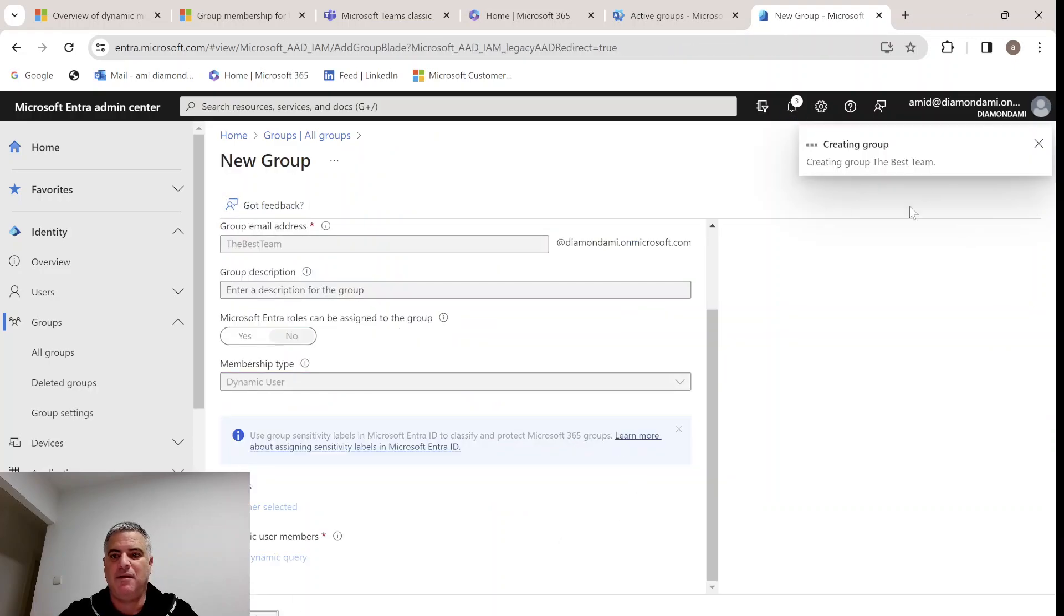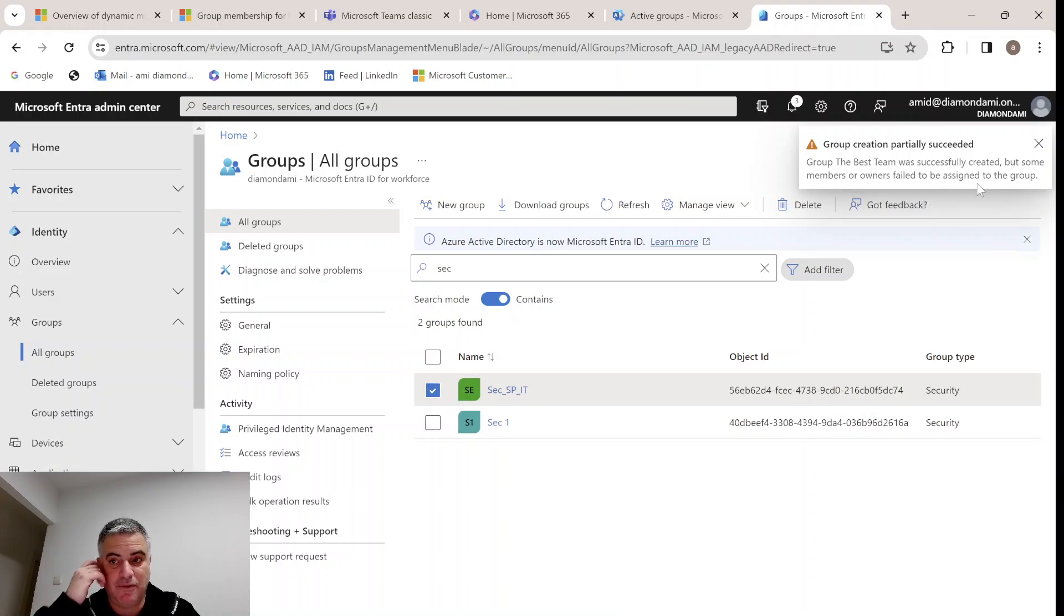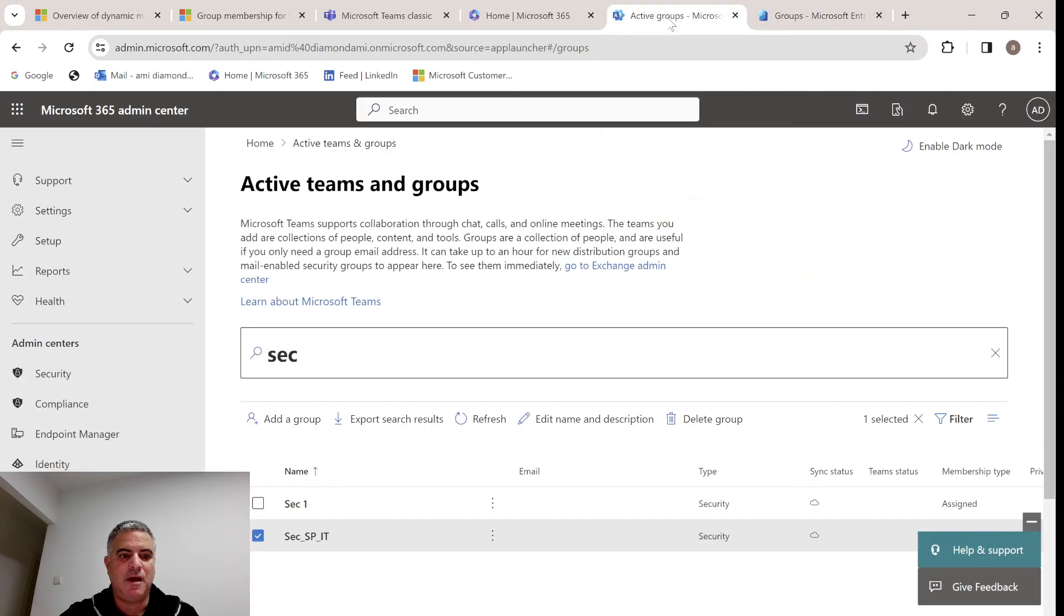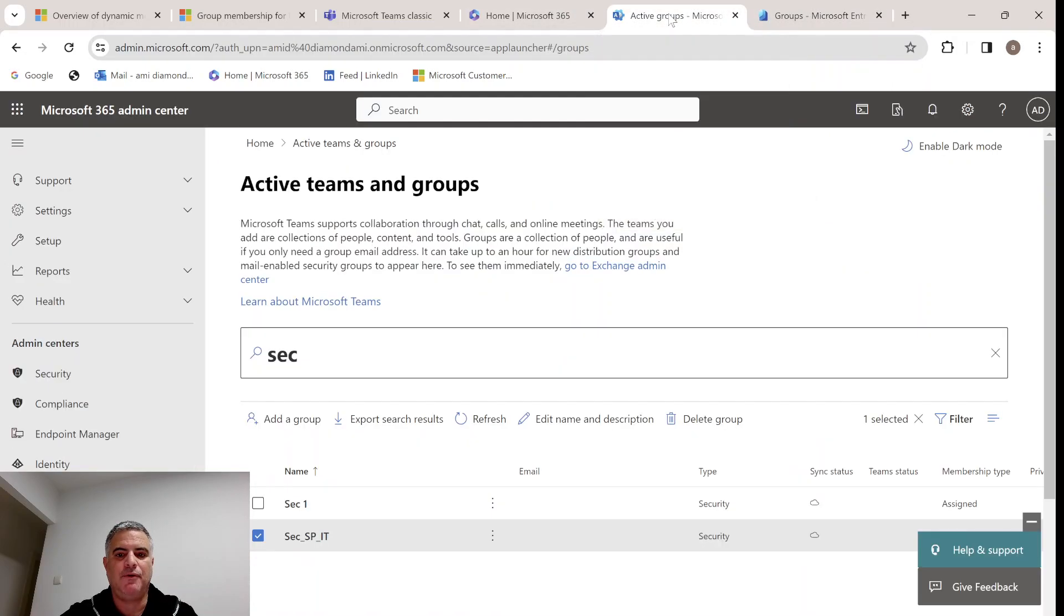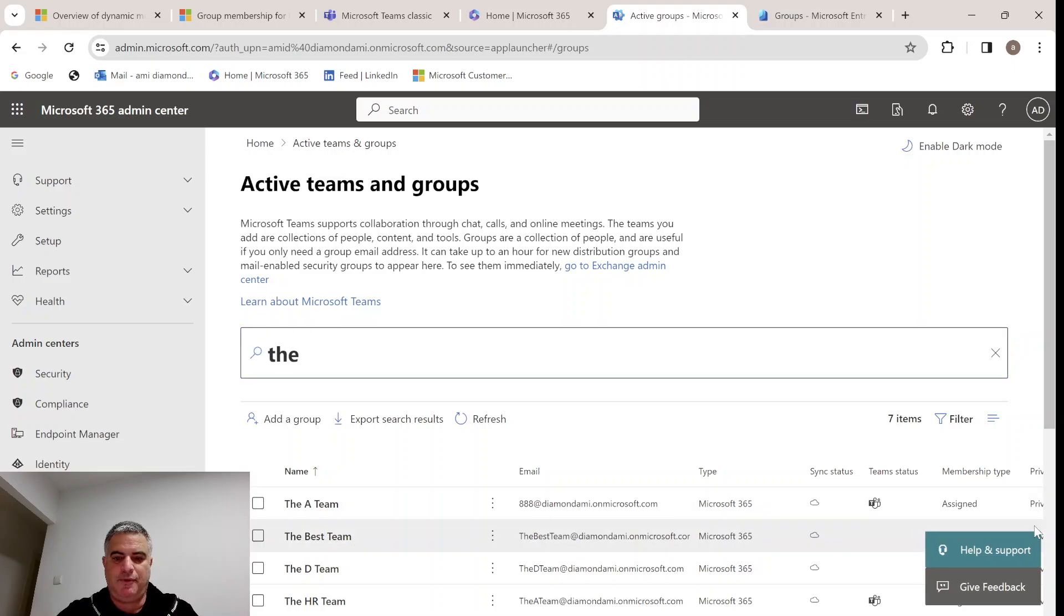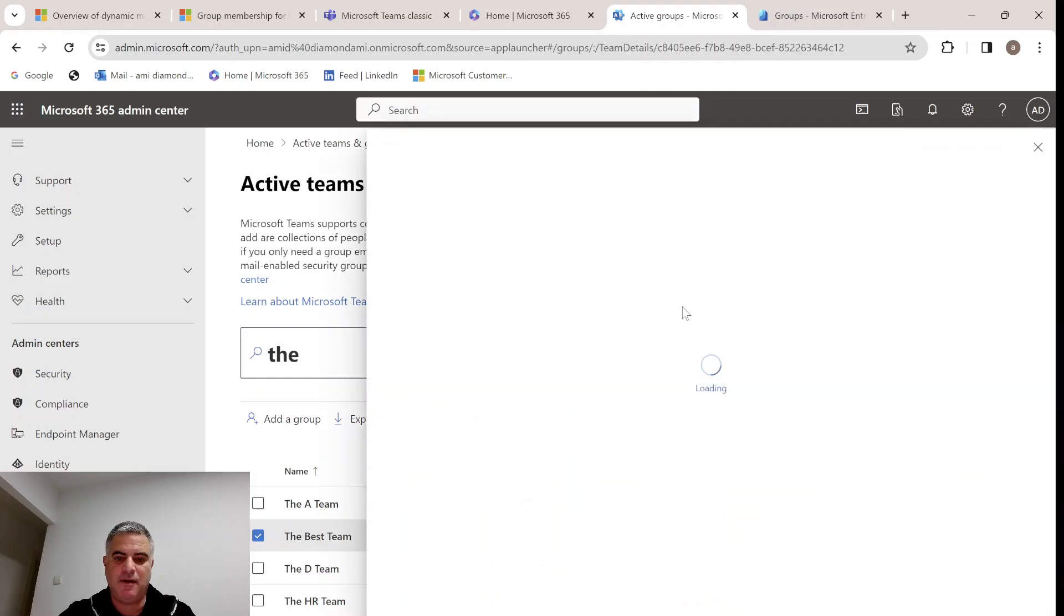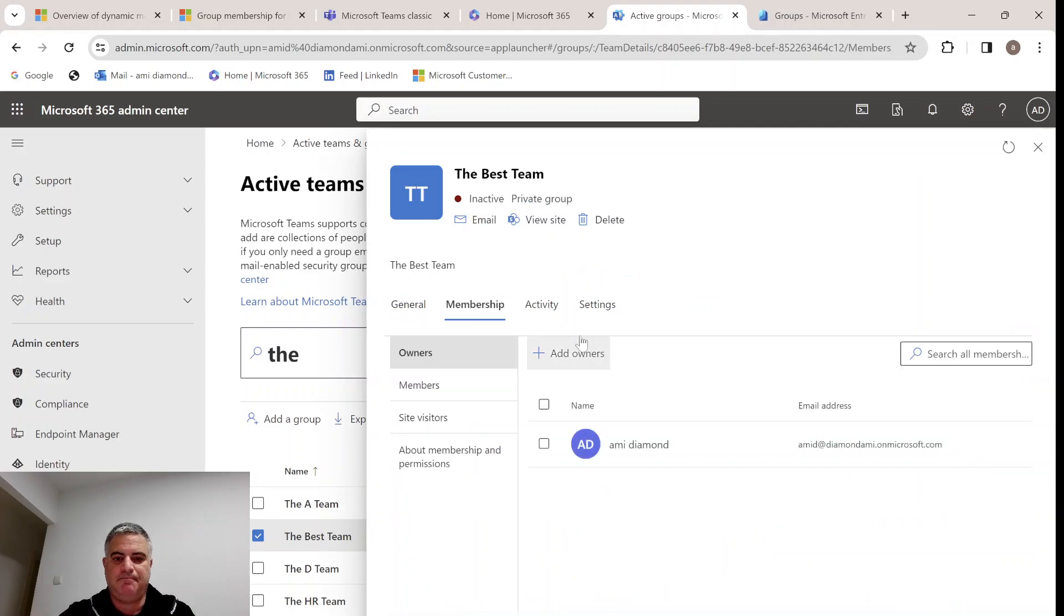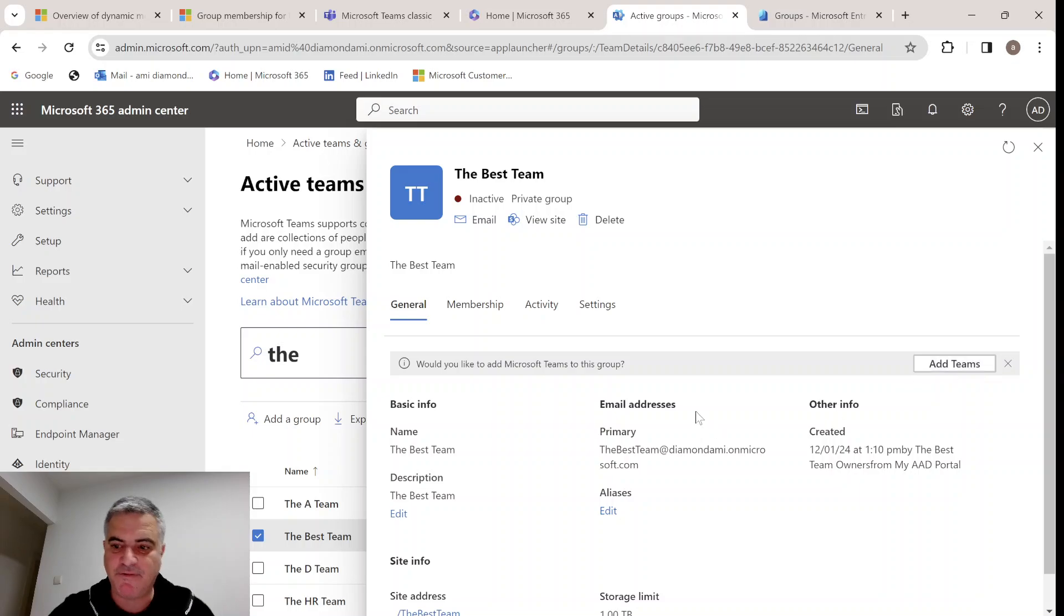We'll see here an indication that the group creation partial success. Some of the users failed to add, but that should not be a problem. What we need to do now is to go to the admin center and the groups. We will look for the group that we have created. Let's look for the best team. You see it's a type which is dynamic. Let's click on it.